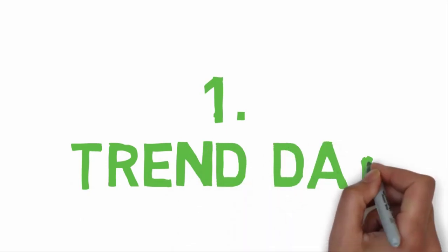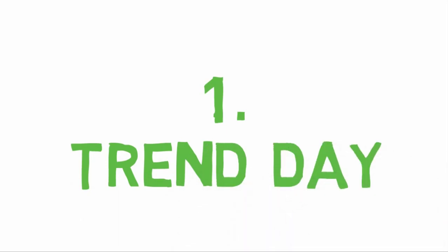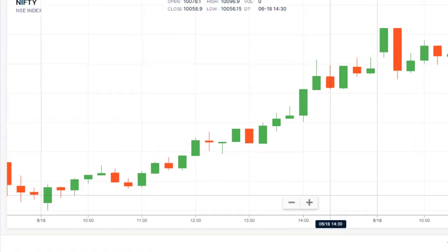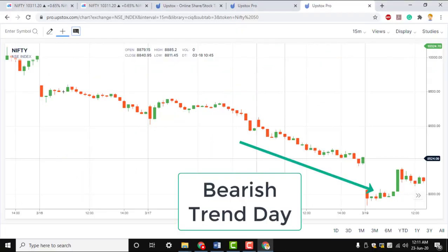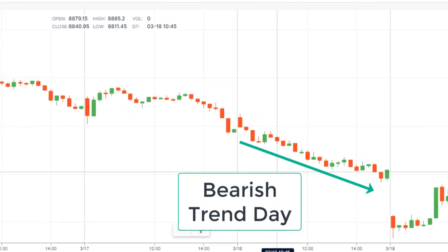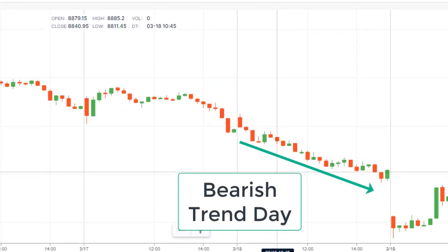Trend Day. On a trend day, the market will start strong right out of the gate, and will usually maintain a unidirectional stance throughout the day.